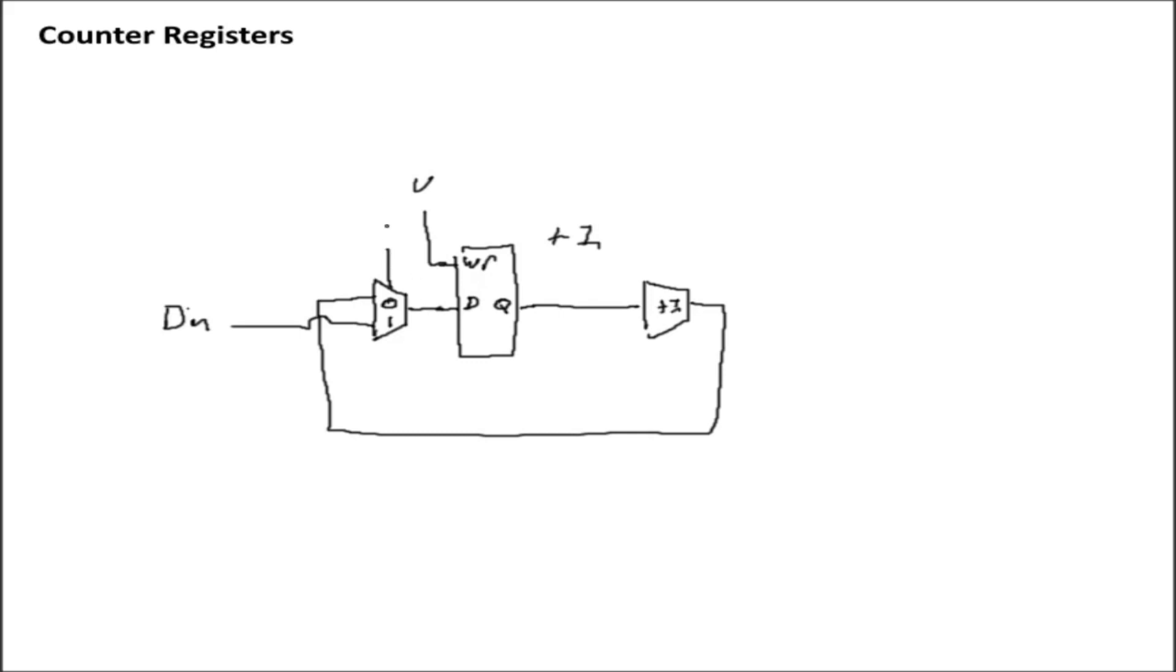If we change this value from a 0 to a 1, however, now it doesn't matter what the value of the register is, or what the value of the plus 1 bus is, we're only considering the value on the data in bus. So whatever's on the data in bus, that's going to get passed into the register.